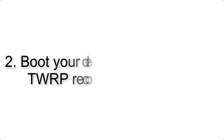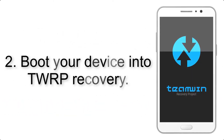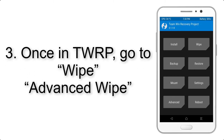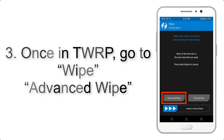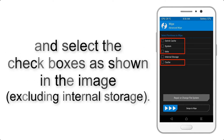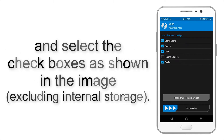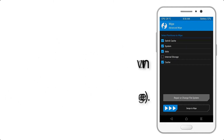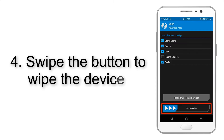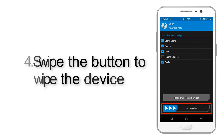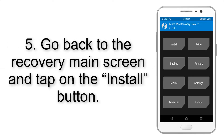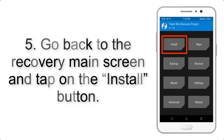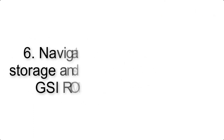Step 2: Boot your device into TWRP recovery. Once in TWRP, click on Wipe, then Advanced Wipe, and select the checkboxes as shown in the image, excluding internal storage. Step 4: Swipe the button to wipe the device. Step 5: Go back to the recovery main screen and tap on the Install button.